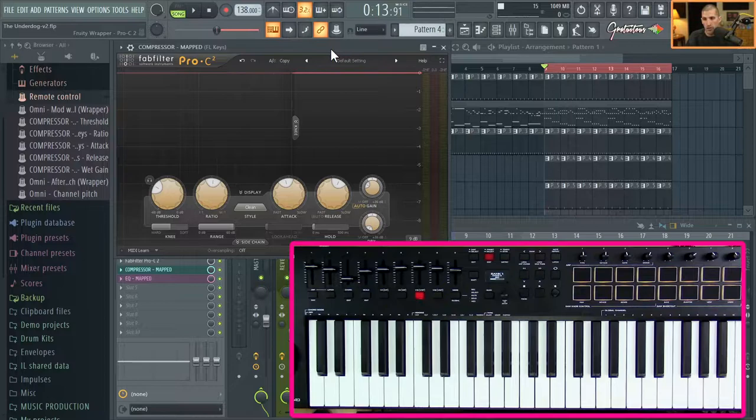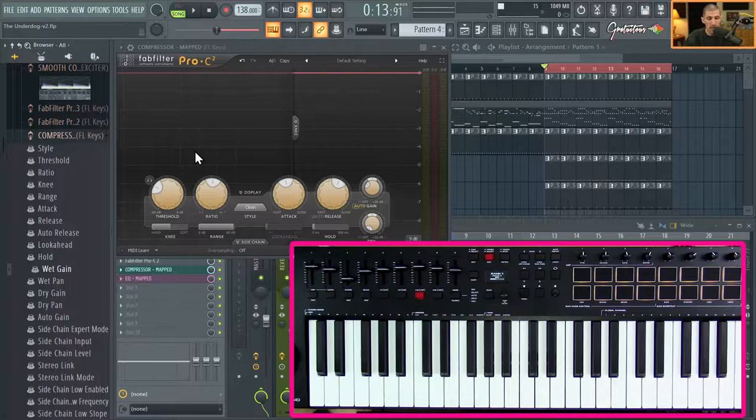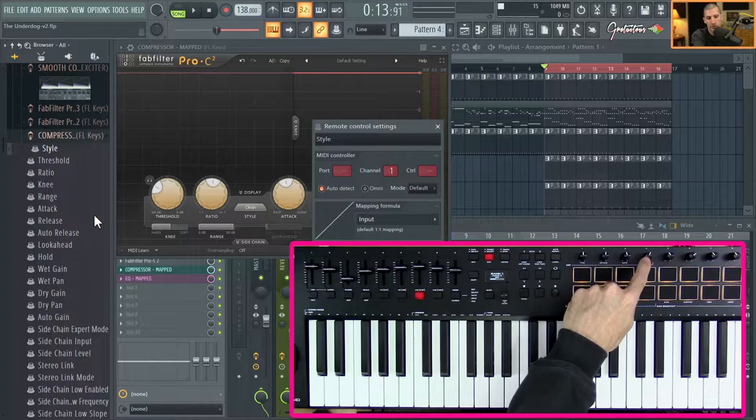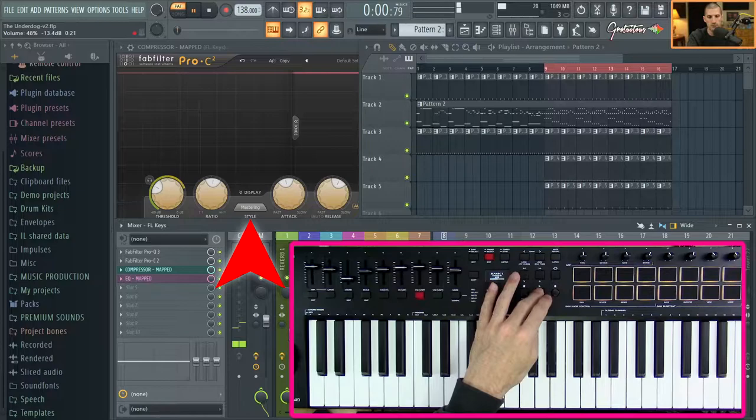One more thing: you can click the arrow up here and go to 'Browse Parameters,' which allows you to access everything that can be routed or automated in the plugin. Here's a cool one — let's go to 'Style.' You can see the styles right here. I'll go to 'Link to Controller,' and the sixth knob will control the style. So we now have six knobs assigned: one through five for the compressor parameters, and six for the compression style.